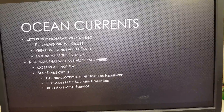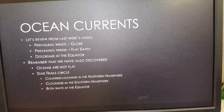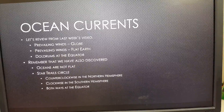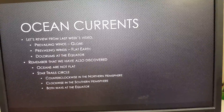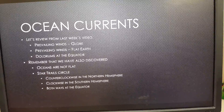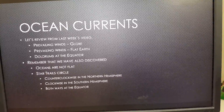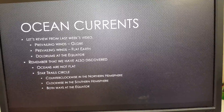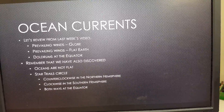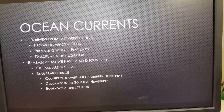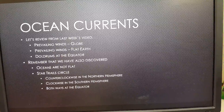The third thing I want to mention is the doldrums at the equator. From earlier videos: number one, most important — the oceans are not flat, look it up and check the video. We also have star trails, which circle counterclockwise in the northern hemisphere, clockwise in the southern hemisphere, and do a little of both at the equator. Remember those things because of what we're going to talk about today.